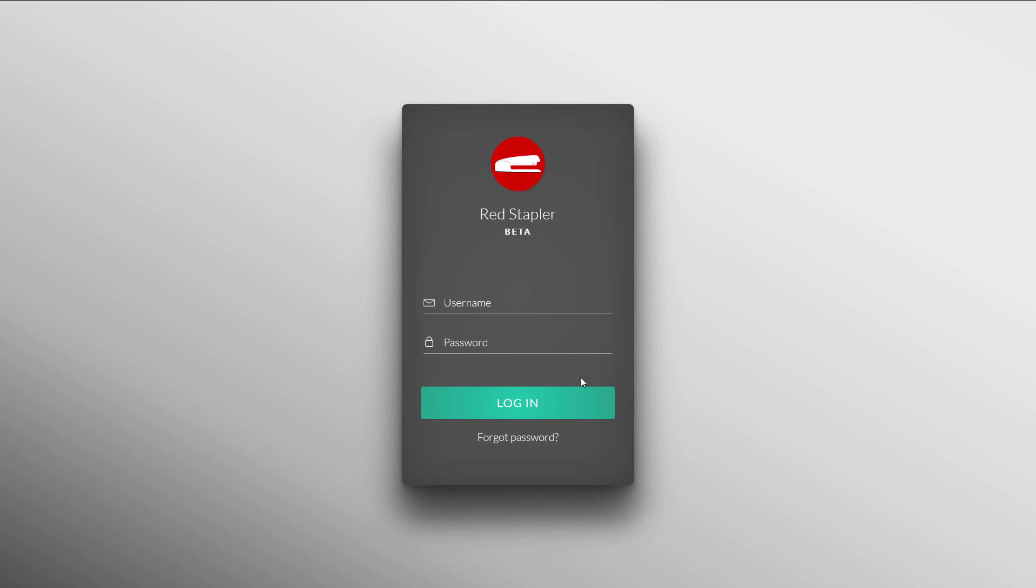Hello and welcome to Red Stapler channel. In this tutorial, I am going to show you how to create a login form with 3D shadow effect using only HTML and CSS in just a few minutes. Ready? Let's check it out.